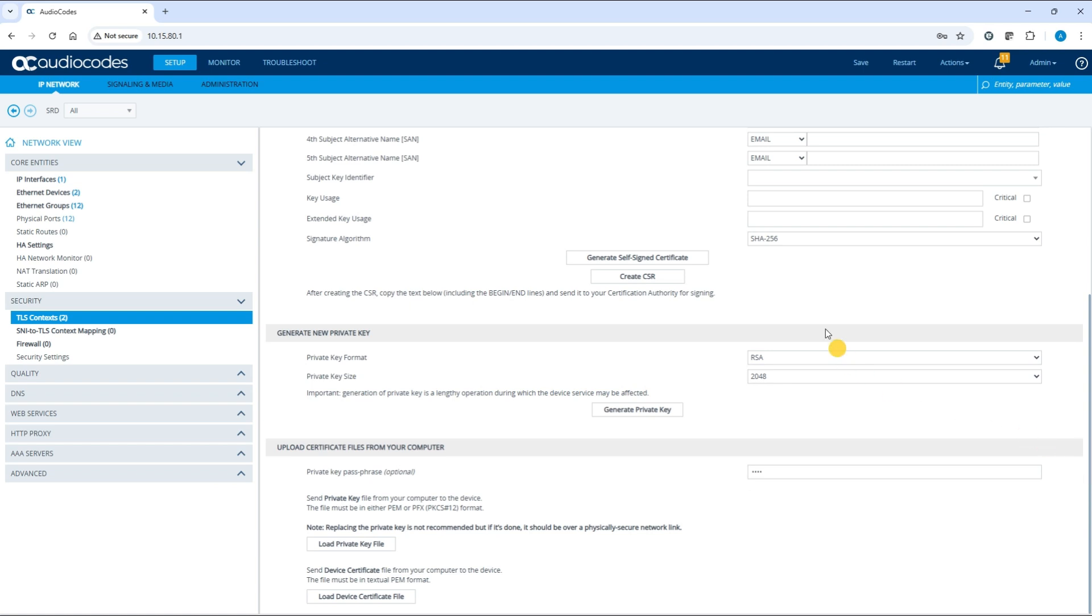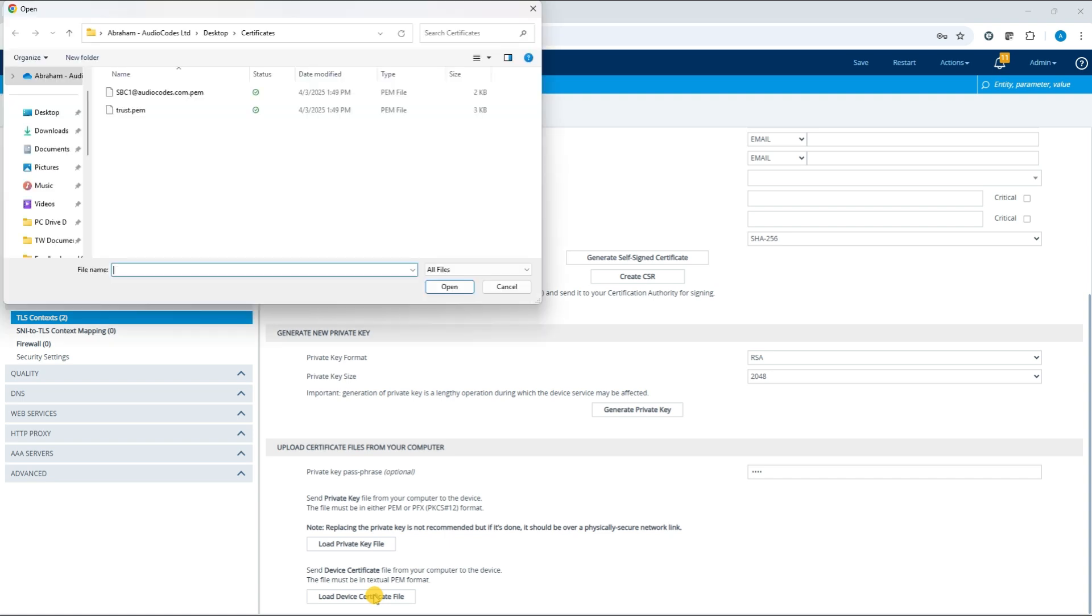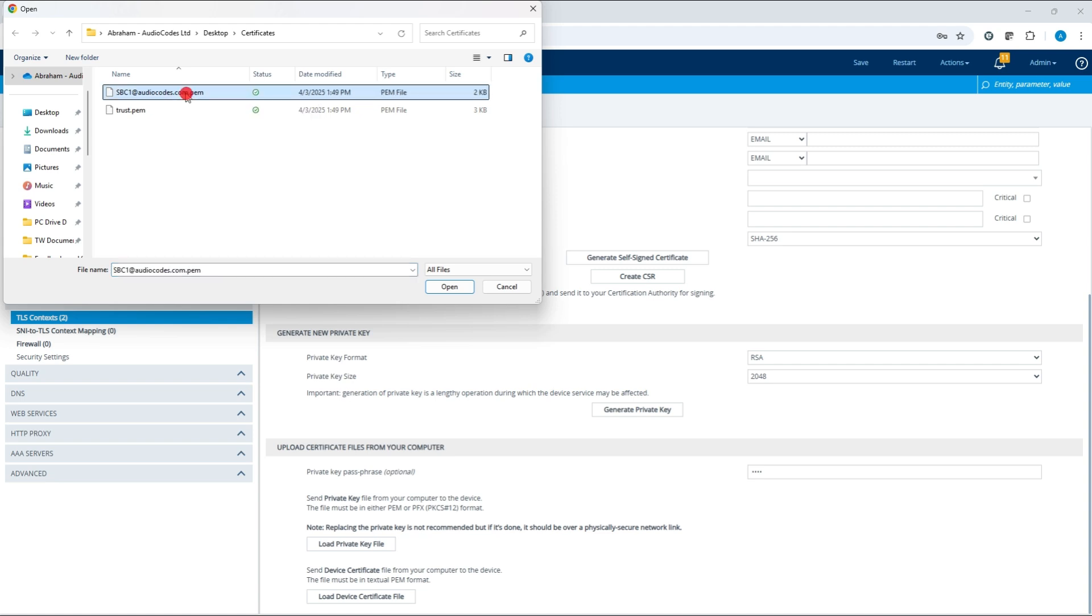Click load device certificate file. Select the signed certificate file from your computer. Click load file and confirm that the file has been uploaded successfully.